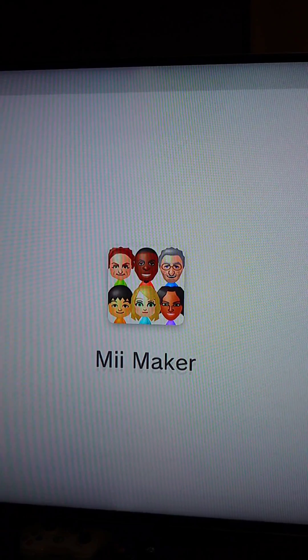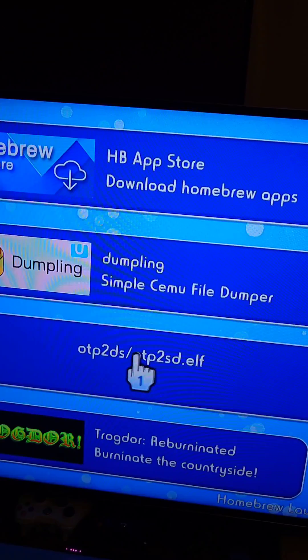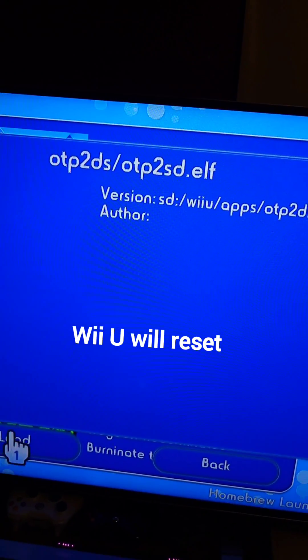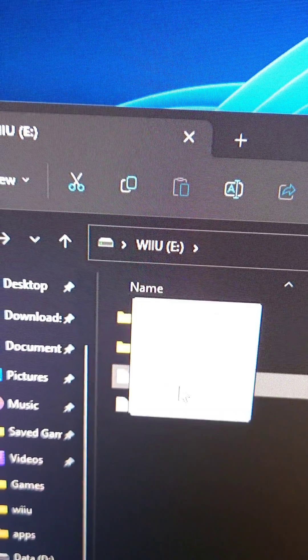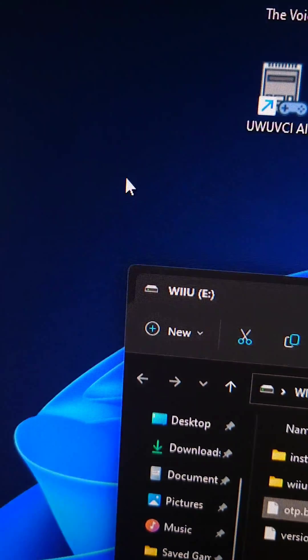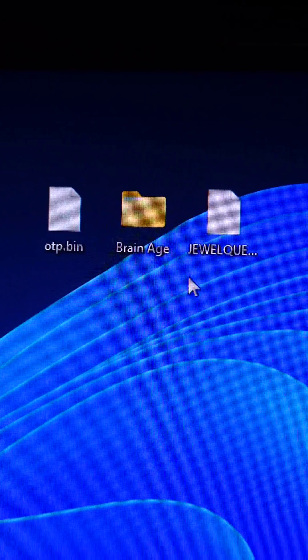Then we put the SD in the Wii, open the Homebrew Channel, then open OTP2SD, then put the SD back in the computer, and we'll see the OTP bin that will back up to the computer.